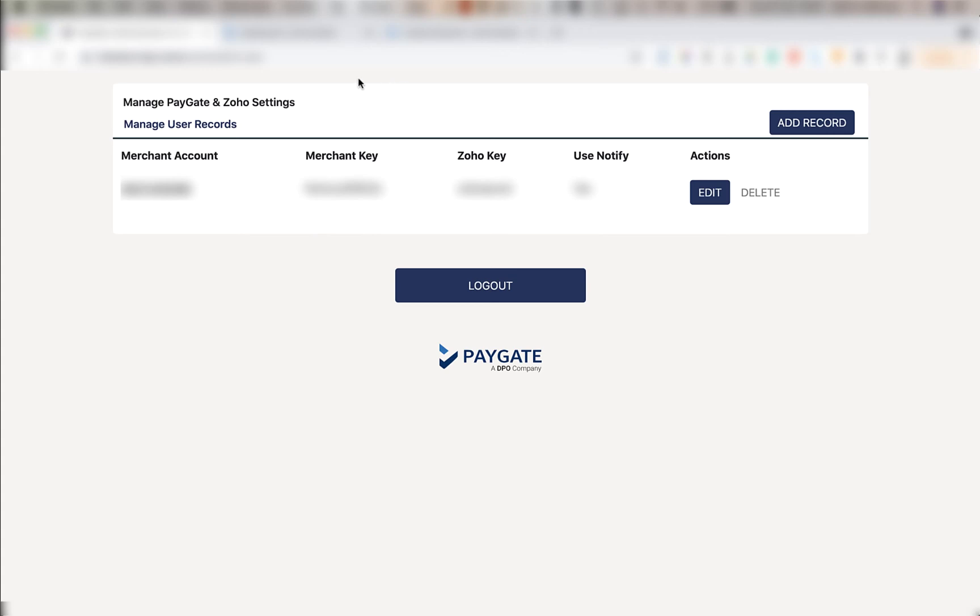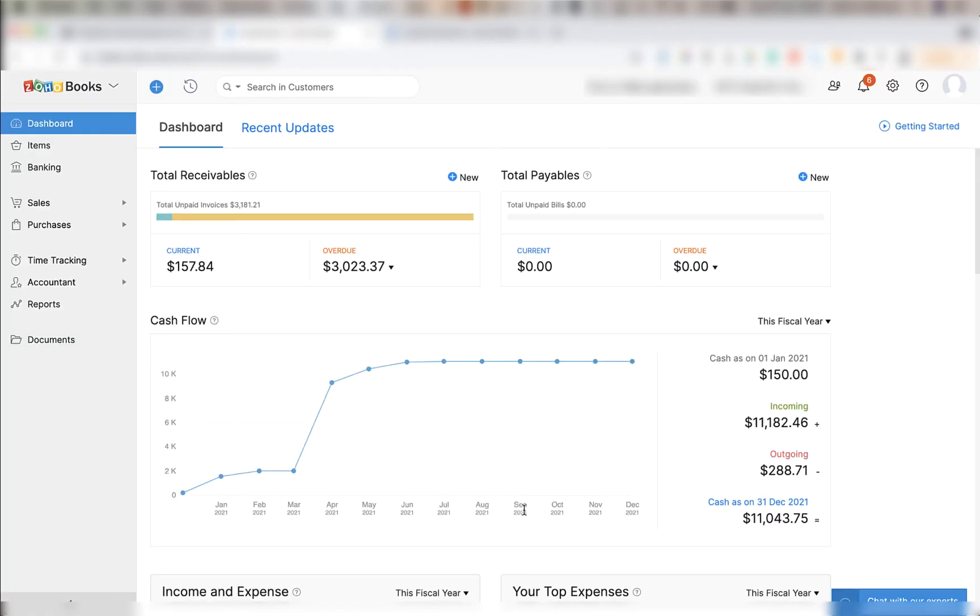The next step to do is to log into your Zoho books dashboard. Once logged in you will see a screen similar to this.